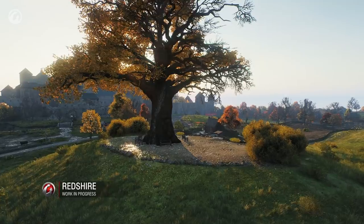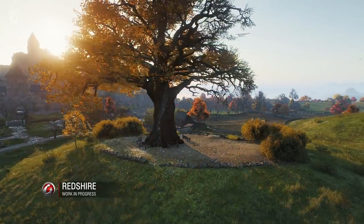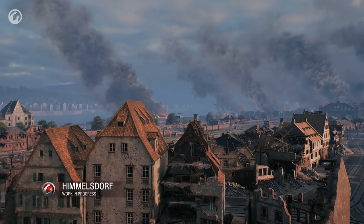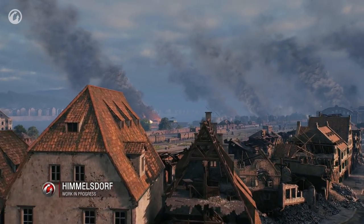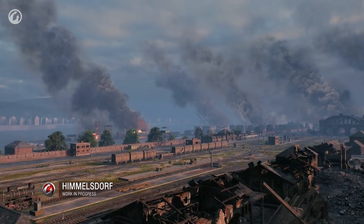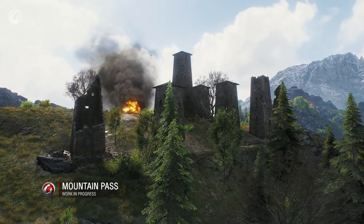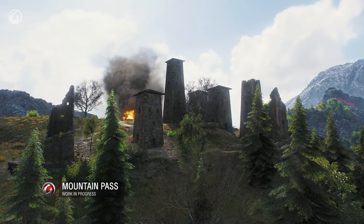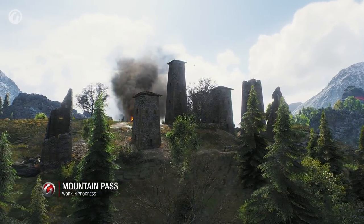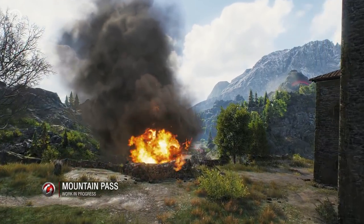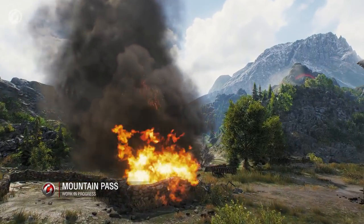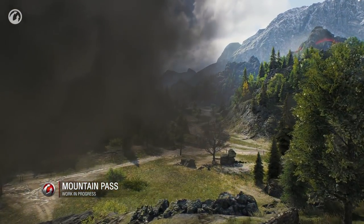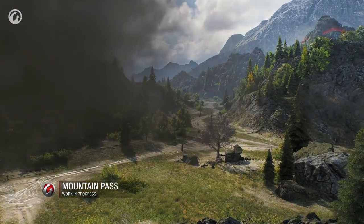The new maps will have not only improved graphics, but also new effects. Fire will be changed and improved on all maps. New textures, smoke, particles and effects that convey heat distortion and shockwaves from the explosions were created. The particles can now receive and cast dynamic shadows.